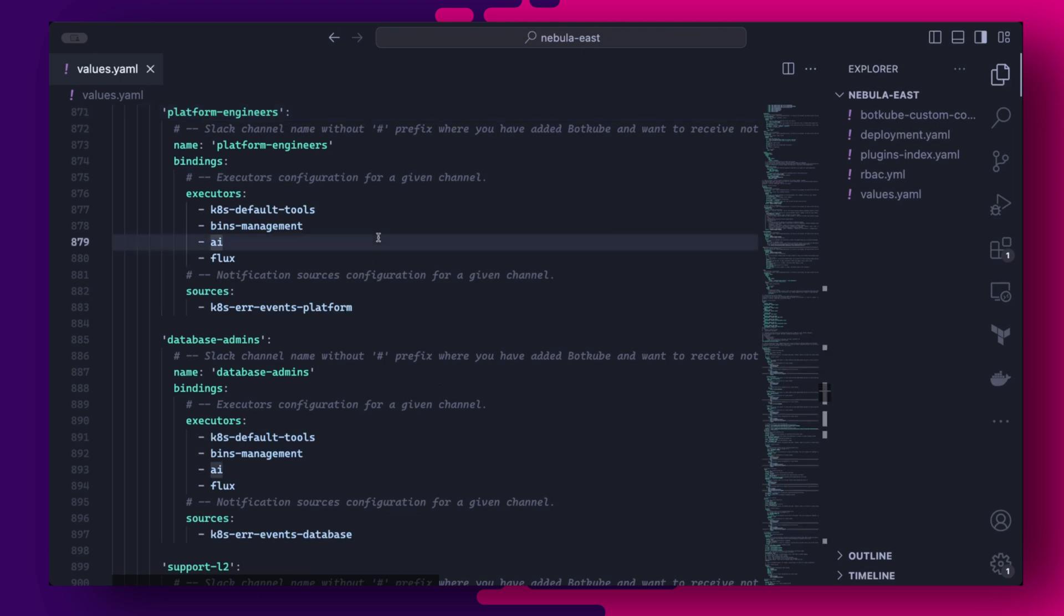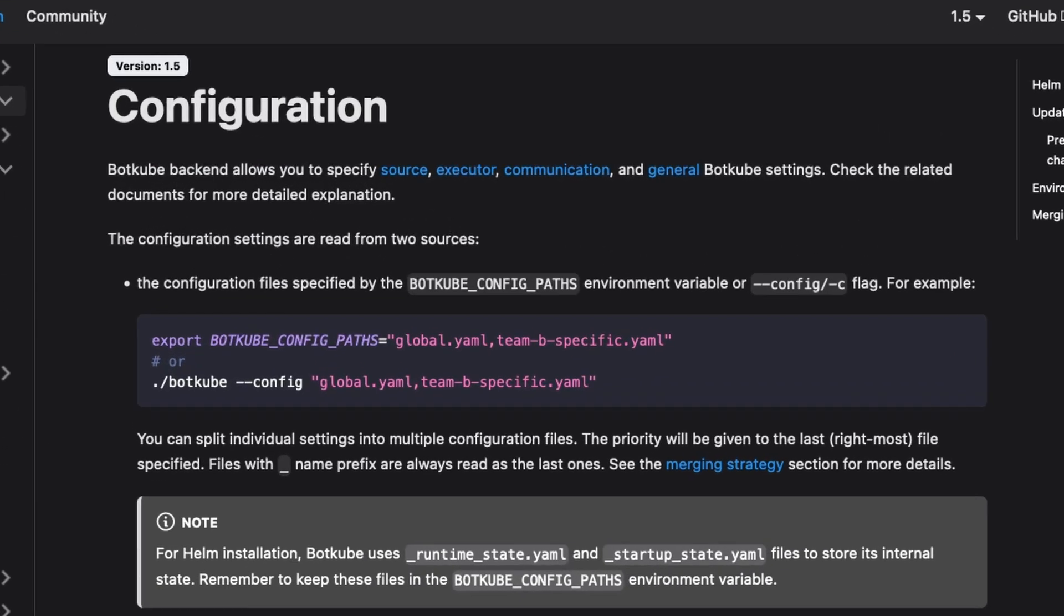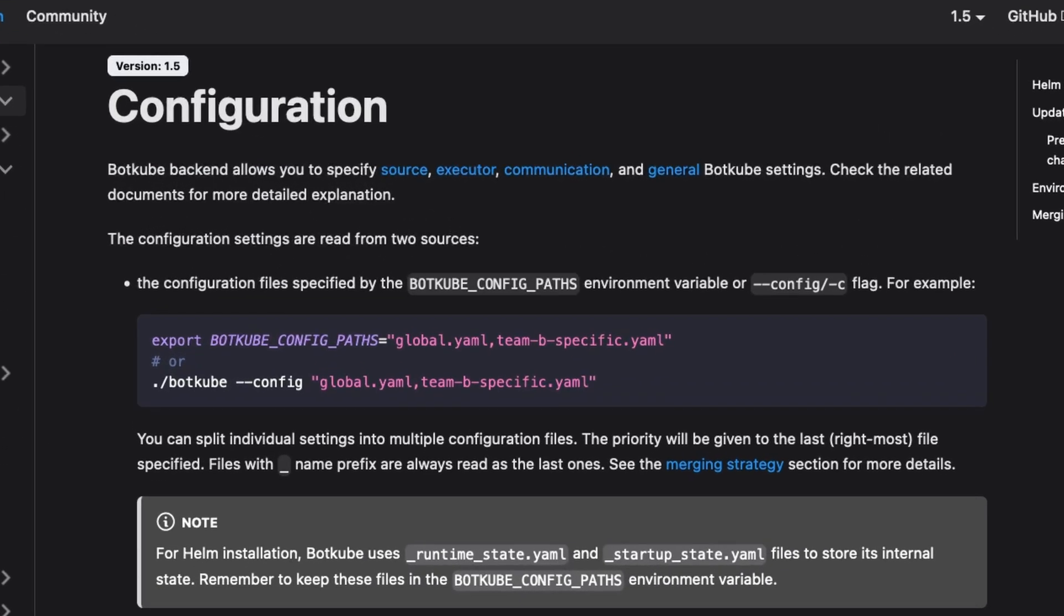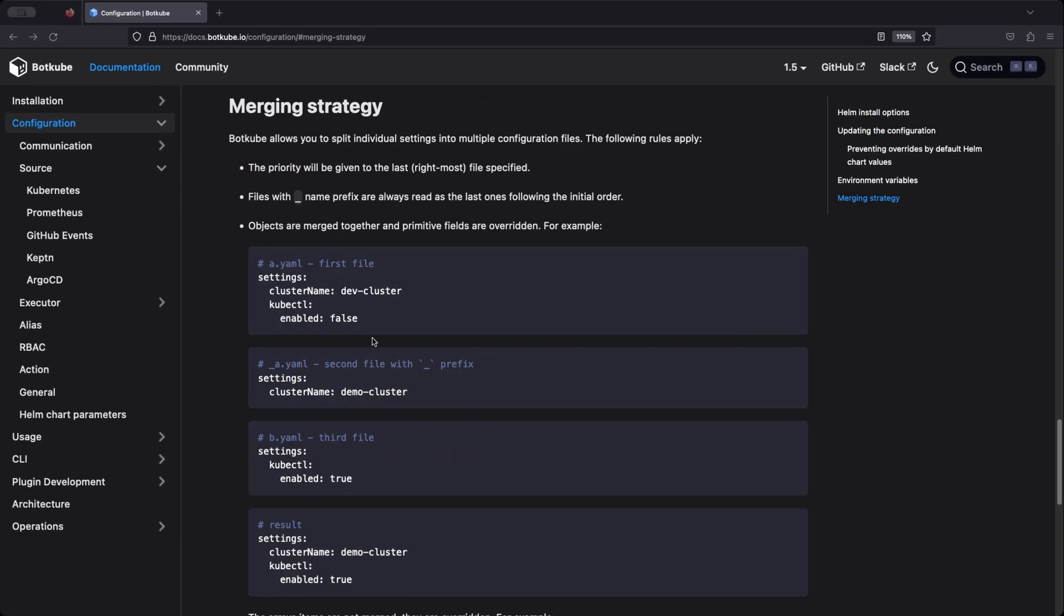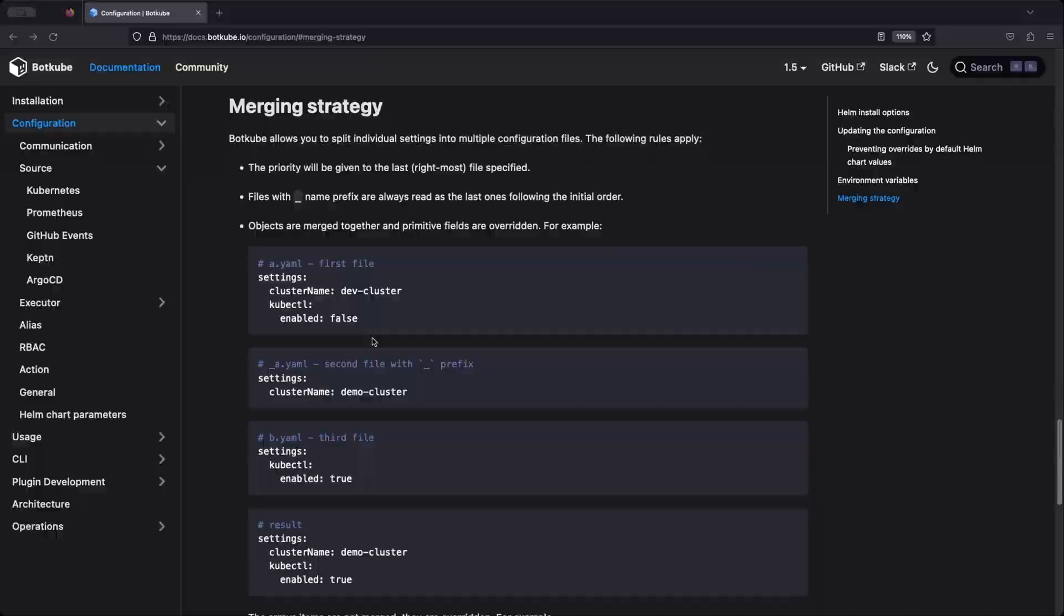Once we have our sources properly configured, the second part of the configuration is to filter event notifications based on namespaces. And this will involve overriding some of the default Botkube configuration. Now, Botkube allows us to create multiple configuration files, which it then merges into a consolidated configuration at startup. You can read more about the merging strategy in the official documentation, but basically the priority will be given to the last rightmost file specified. Files with an underscore name prefix are always read last.